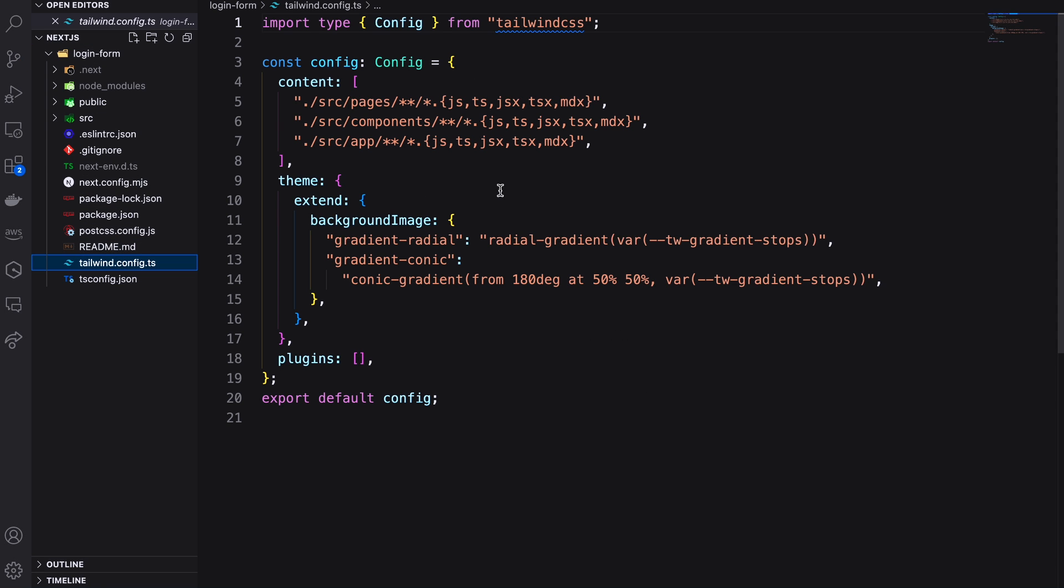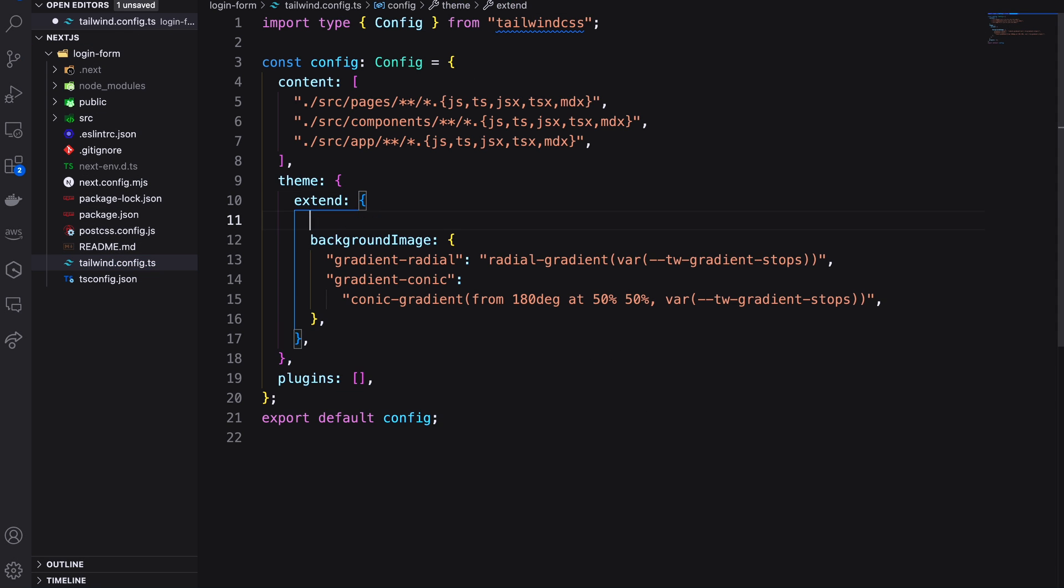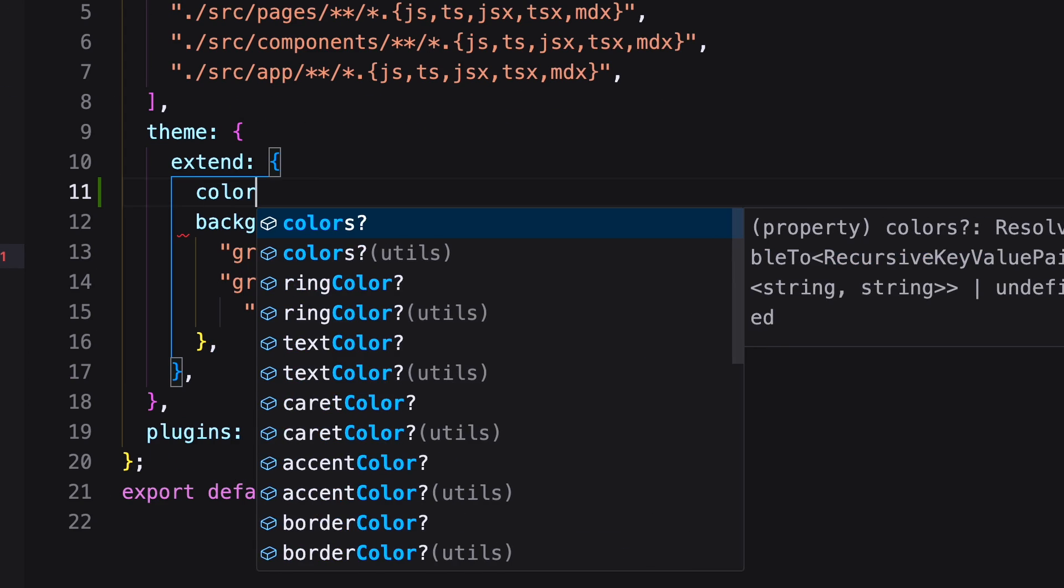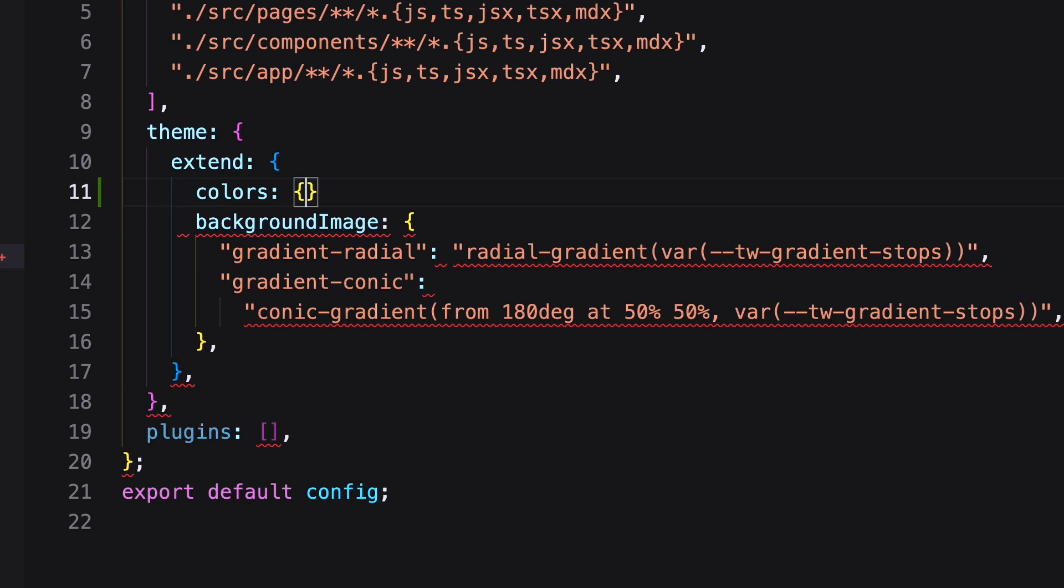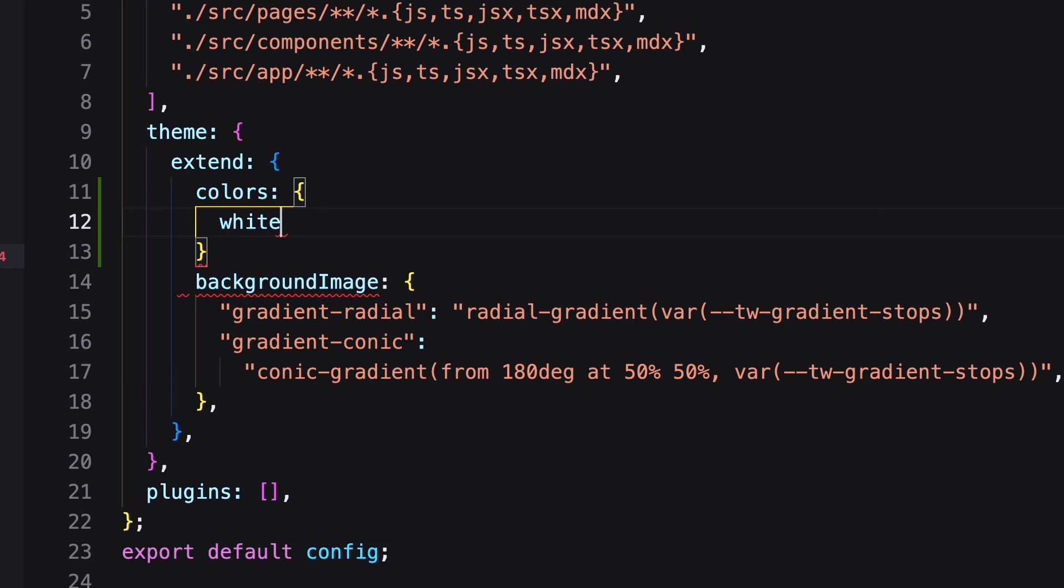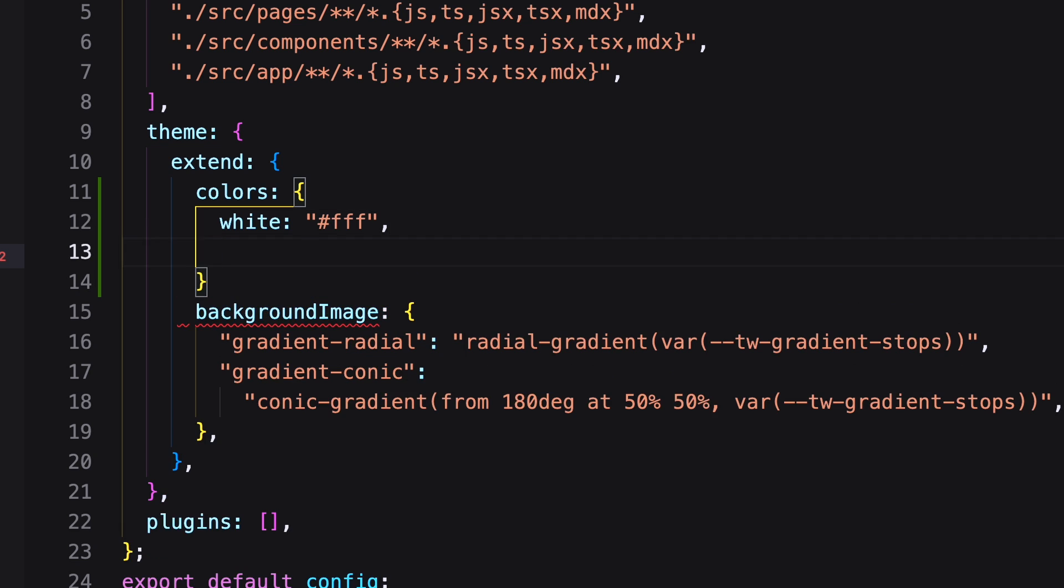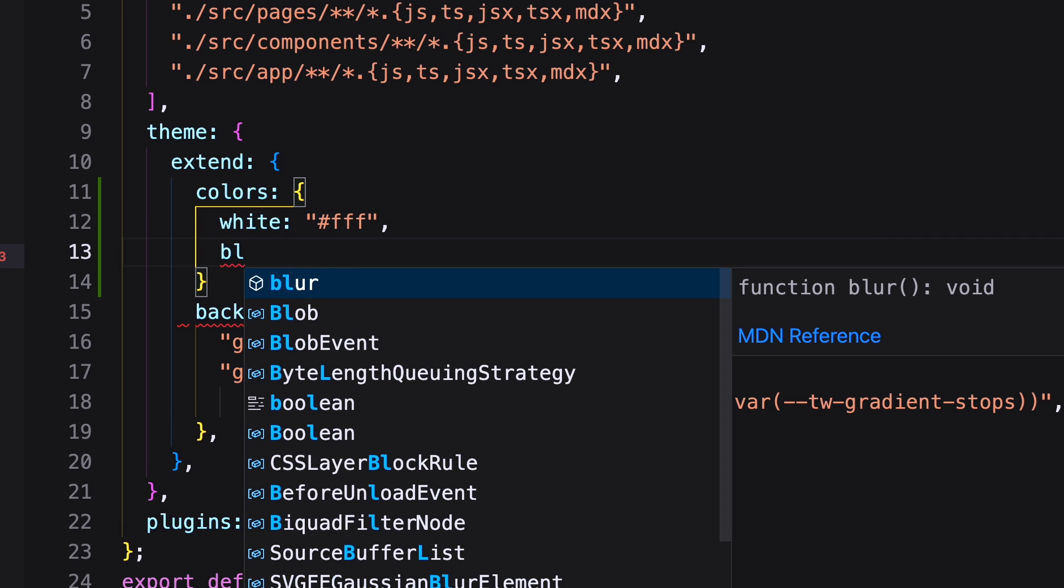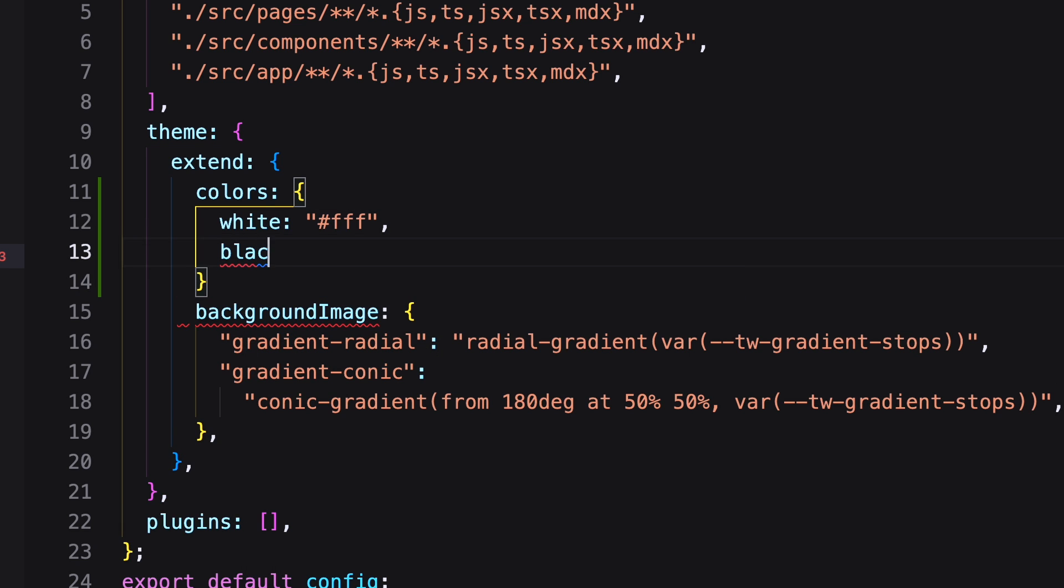Next come to the Tailwind config file. Inside the theme extend, we can add color which will be used in our project. Here I'm adding white, black and yellow.